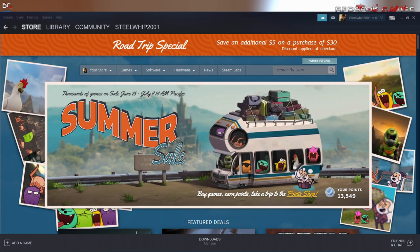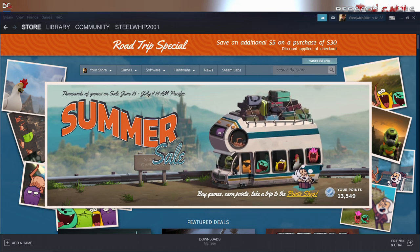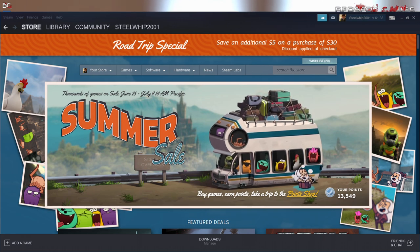Hey everybody, welcome back. Devin the OG, the original grognard here for Lock and Load Publishing, and today we are going to continue our look at our titles that we have on Tabletop Simulator available through Steam.